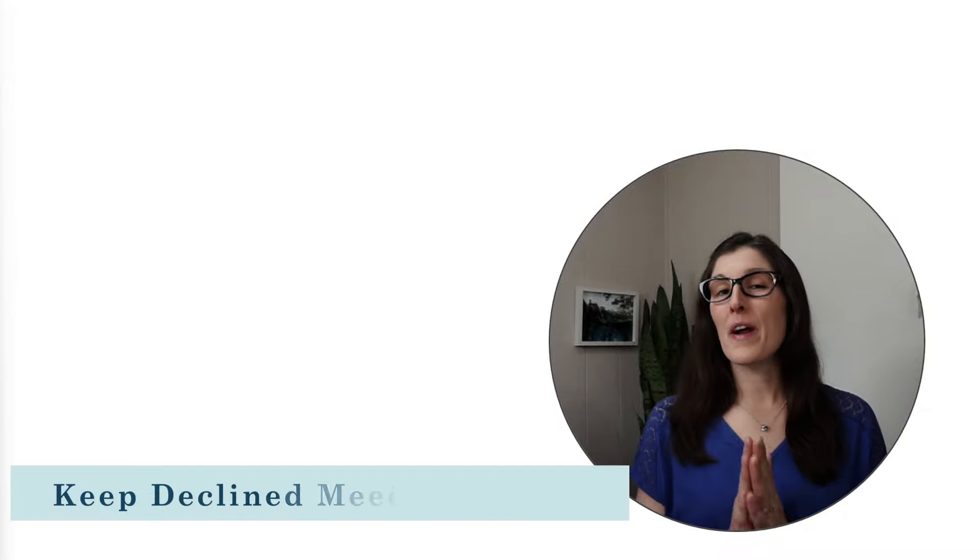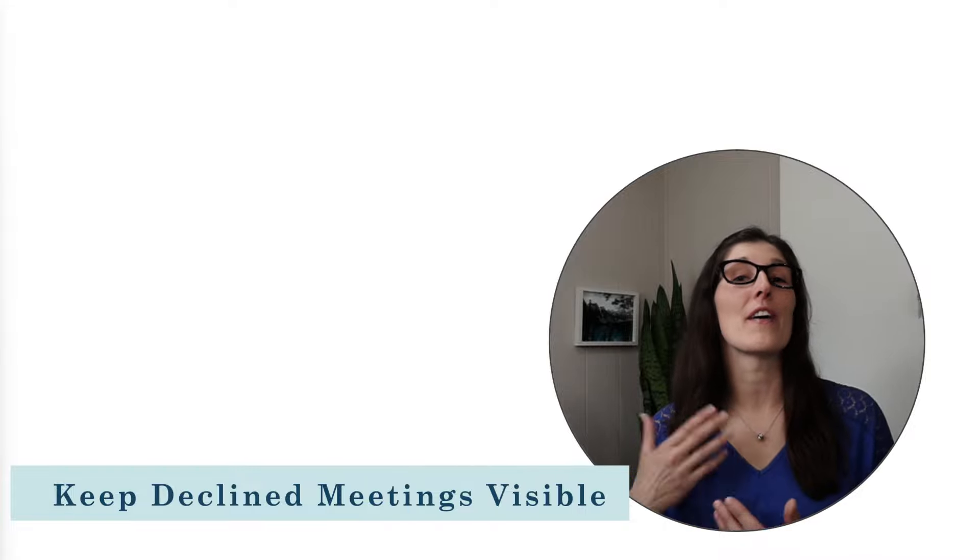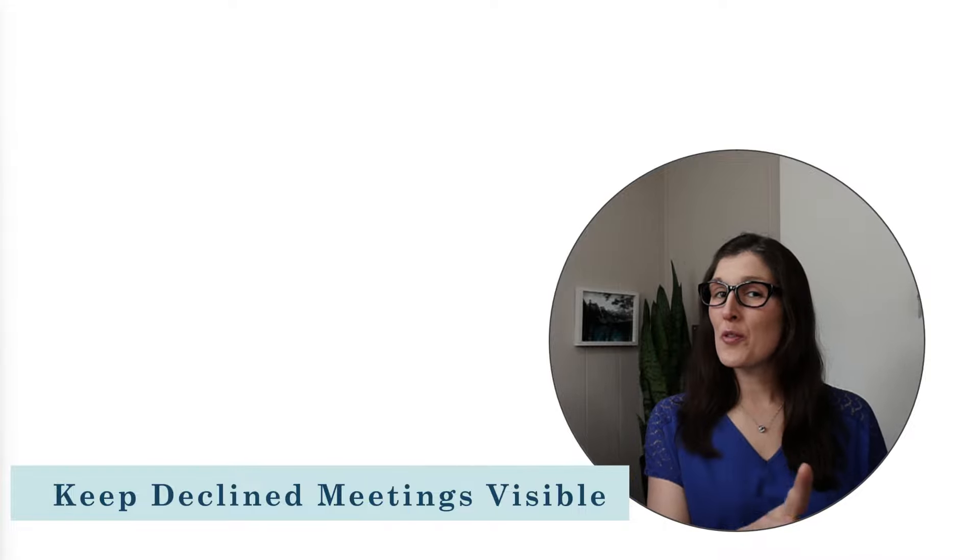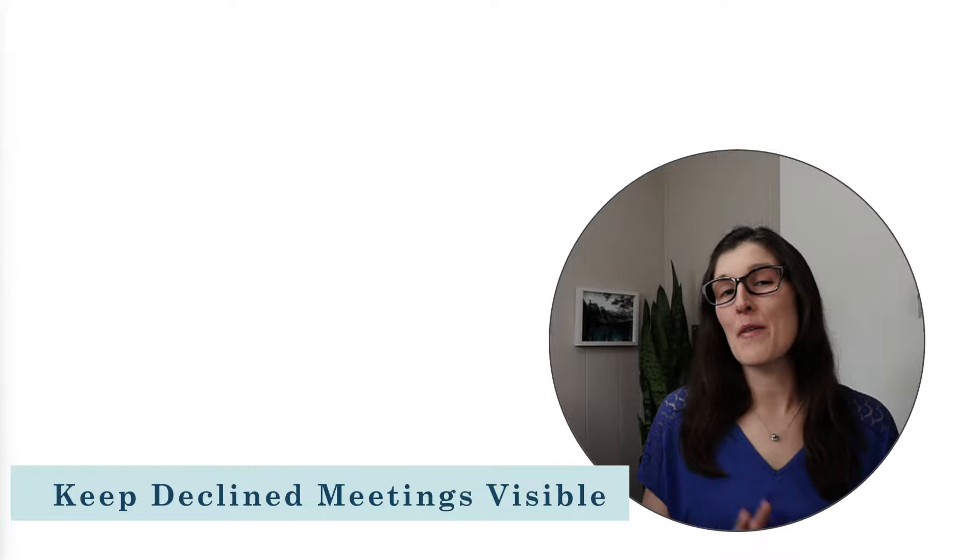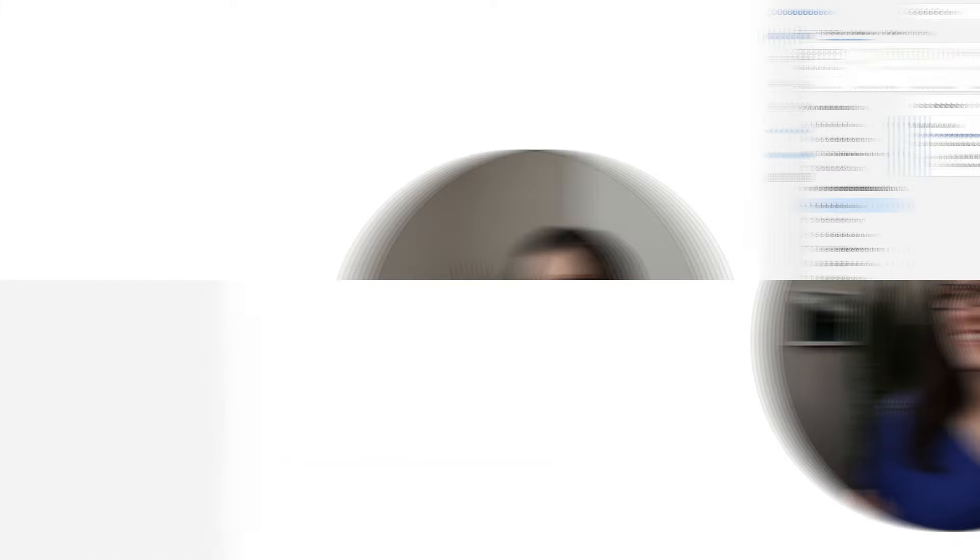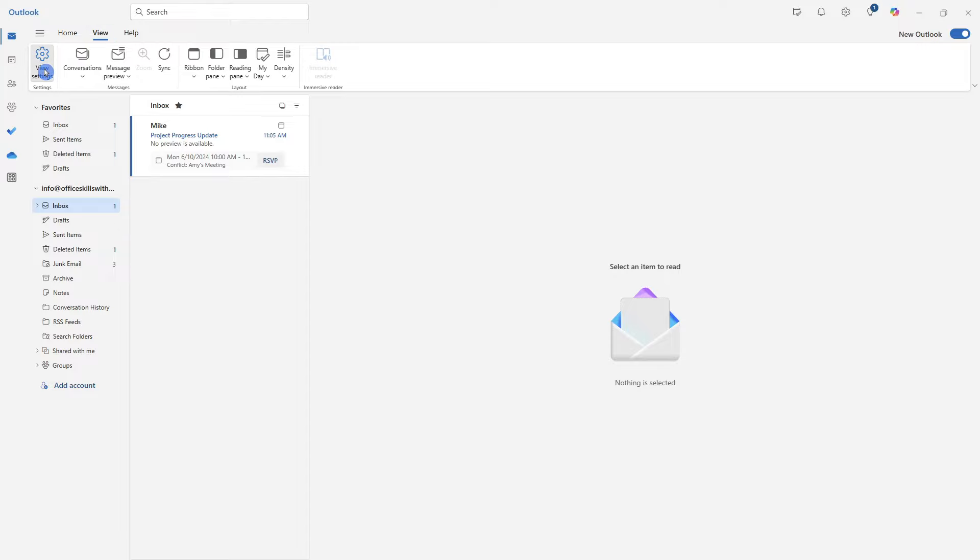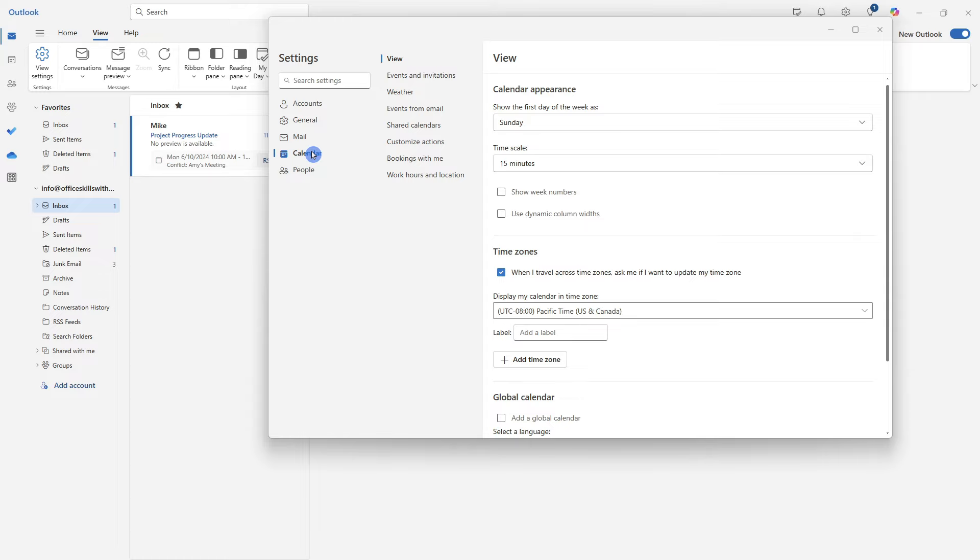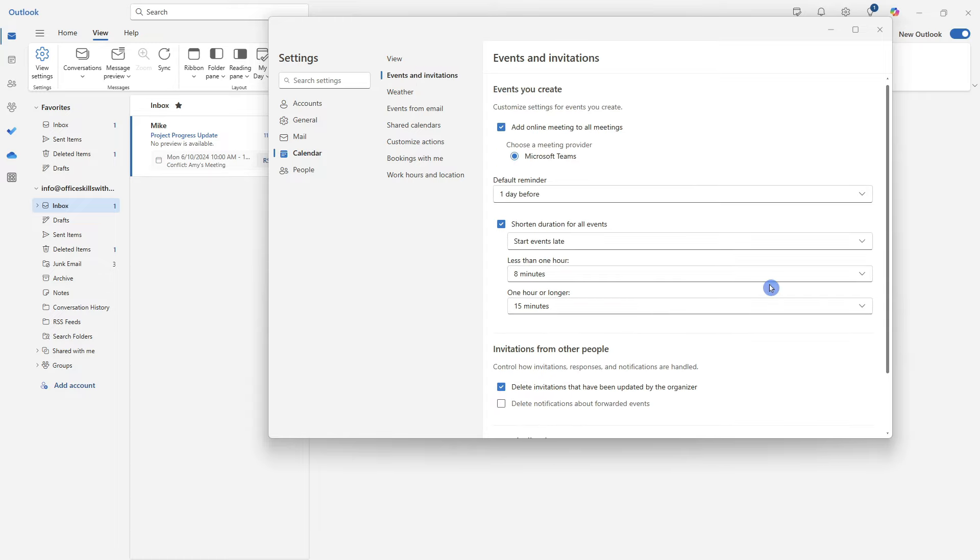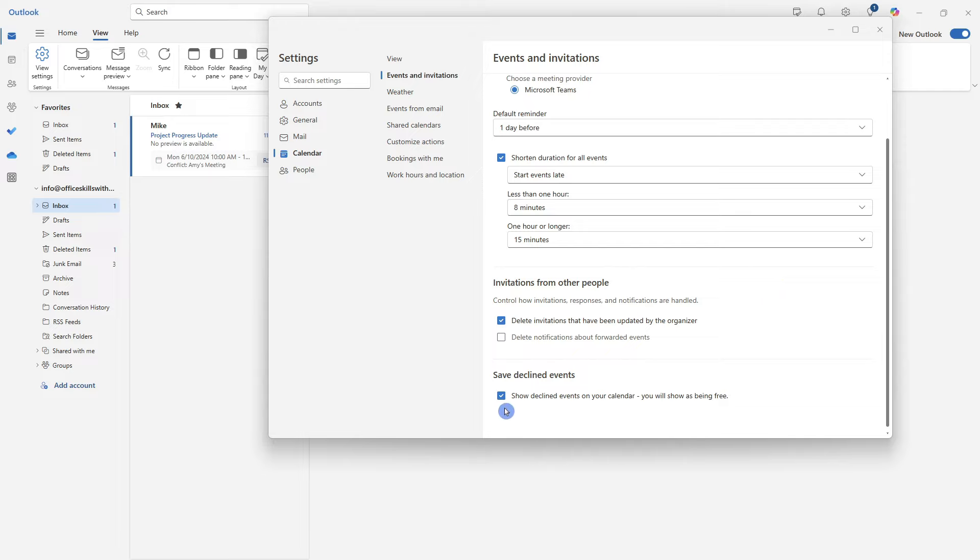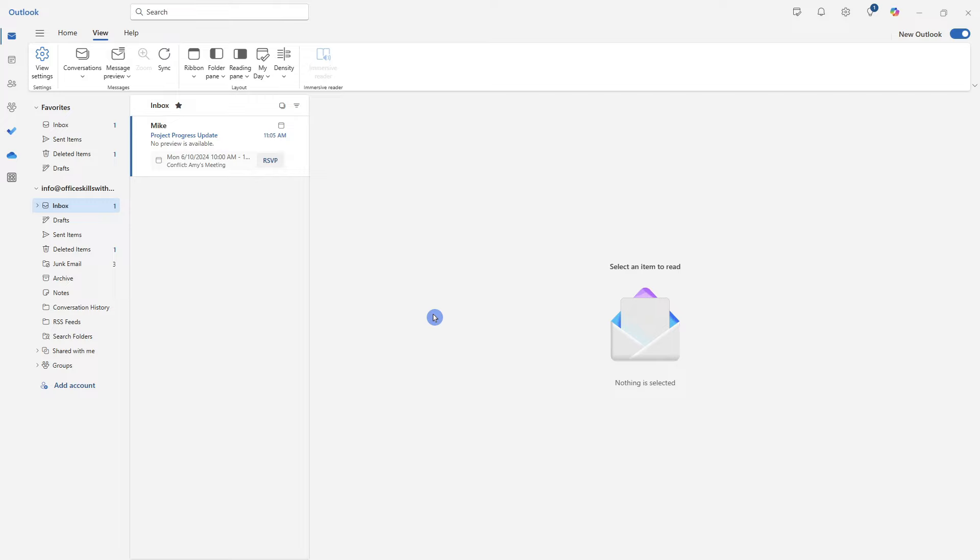The third feature that we are going to take a look at can be helpful if you are invited to a meeting, but you are unable to attend the meeting. We are now able to keep declined meetings visible in our Outlook calendar, allowing you to easily access that meeting information with ease. So once again, we will head on up to the view tab, go to view settings, and then you guessed it from the calendar. We will once again, go to events and invitations. And from the bottom here, there's going to be this save declined events. So mine is already toggled on. And I'm going to leave that on to show you this.